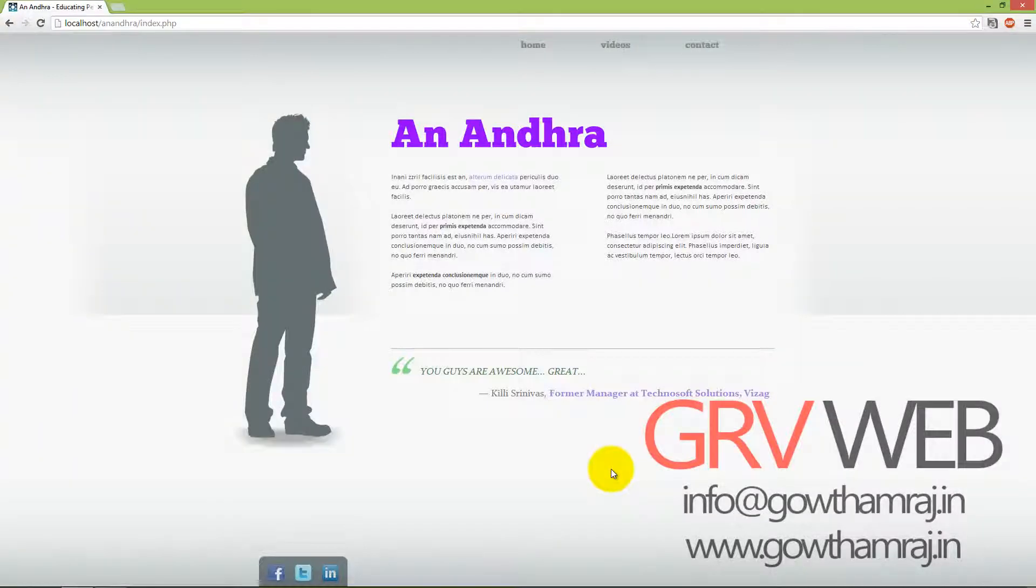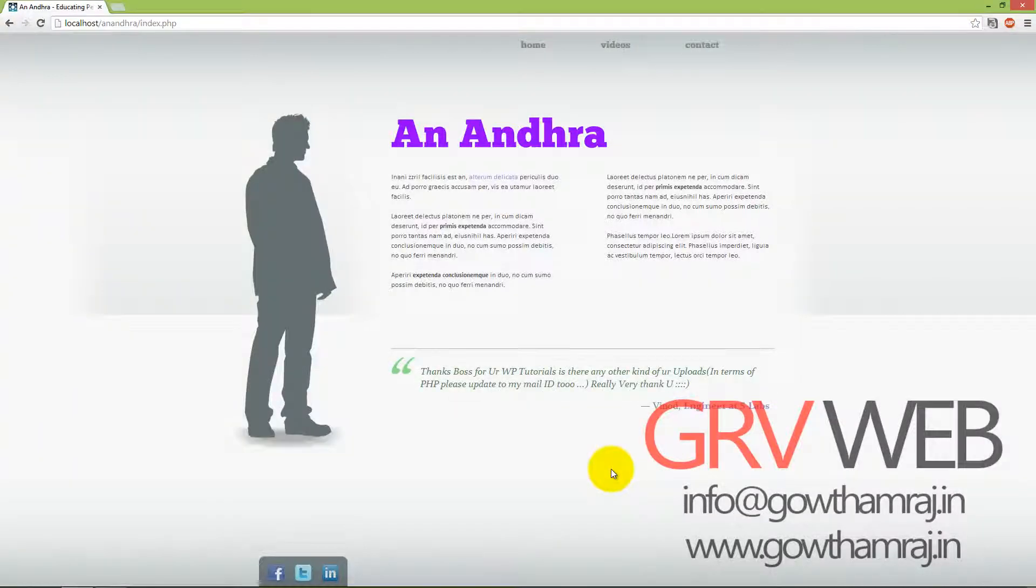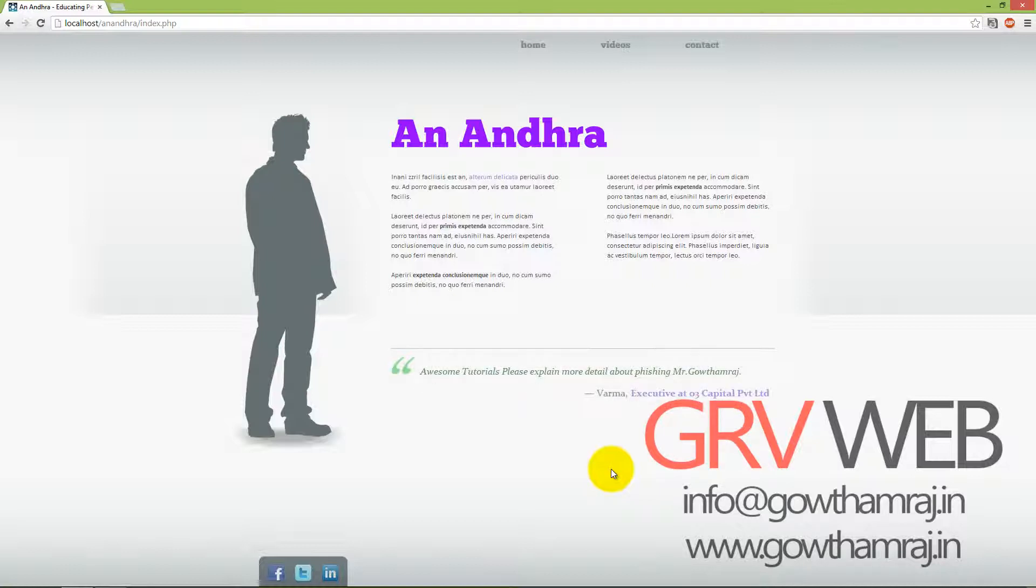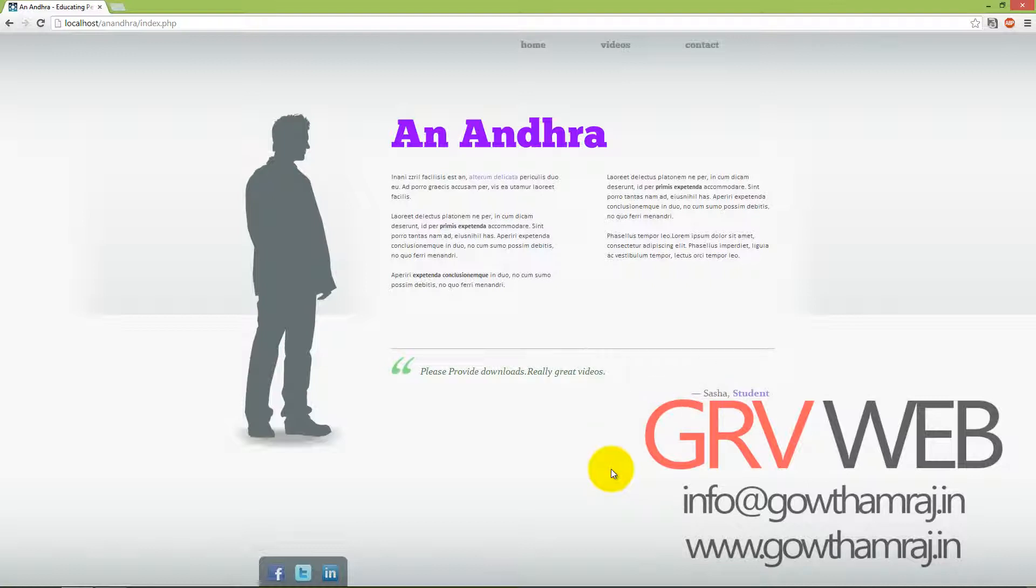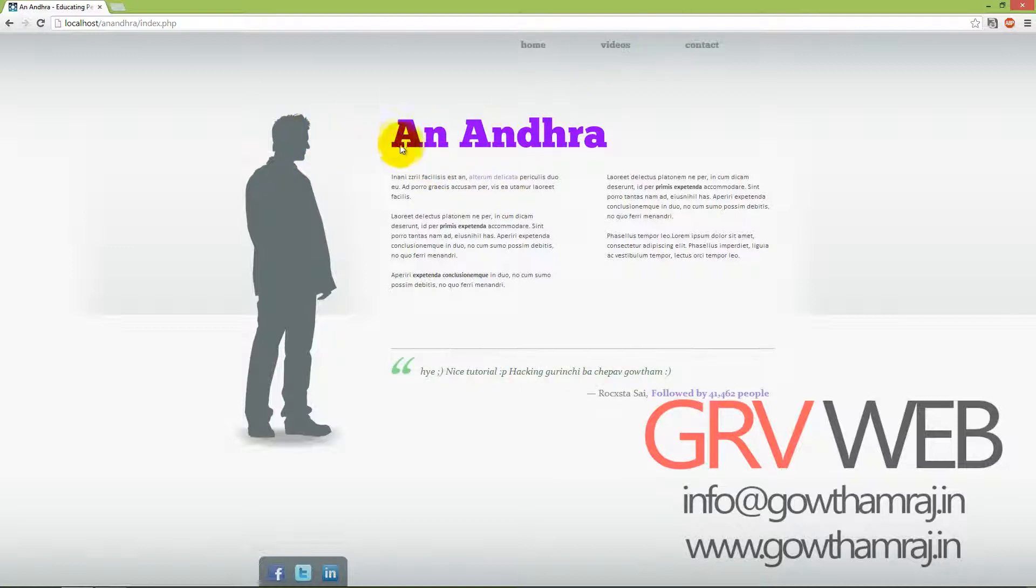Hi guys, this is Gautam Raj from GRV web. In this tutorial we are going to make a poll site. This is an HTML form which I am using for this tutorial. I just got it from a free website.